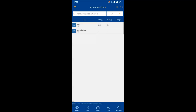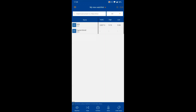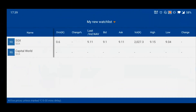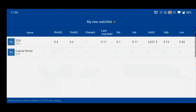The watchlist has default columns. You can hold the top header bar to scroll through and see columns like high, low, price change, and percentage change. Switching to landscape view lets you see more columns comprehensively in one view.